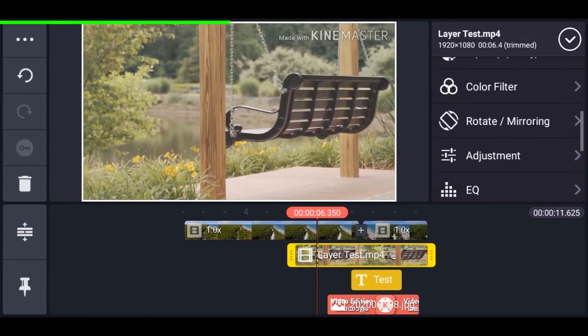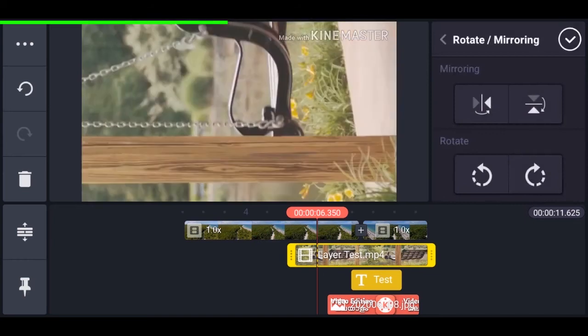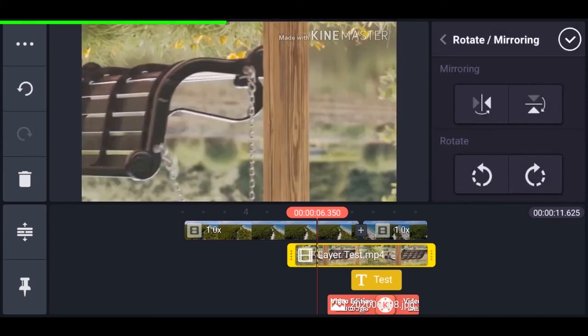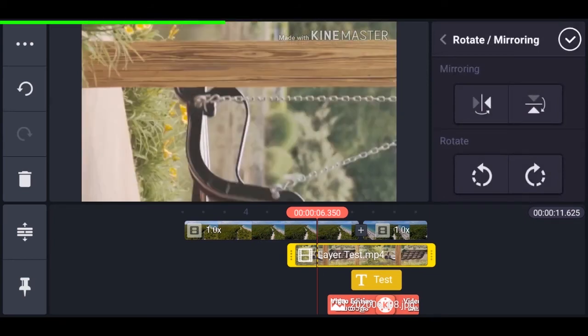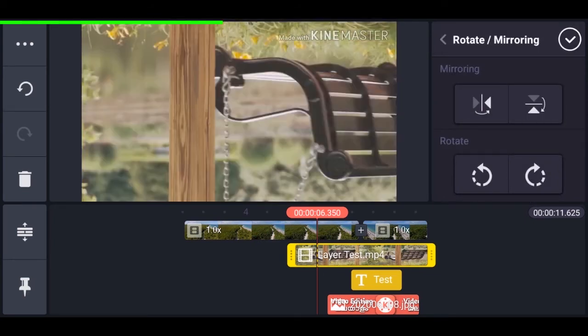You can also rotate and mirror the video. There are some basic controls — you can rotate left, rotate right, and mirror it.